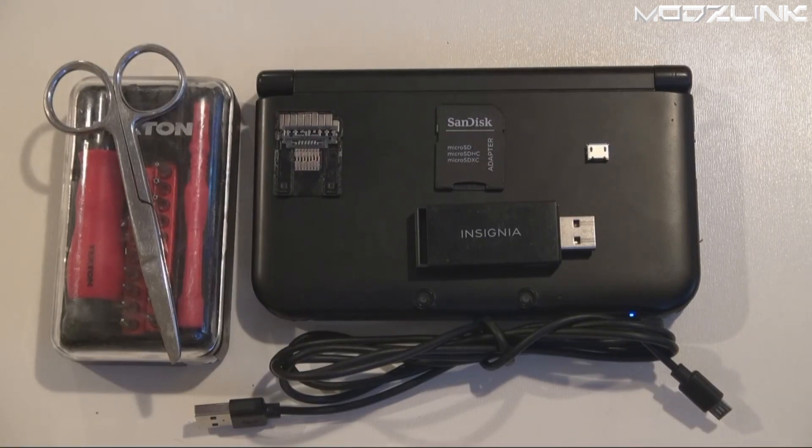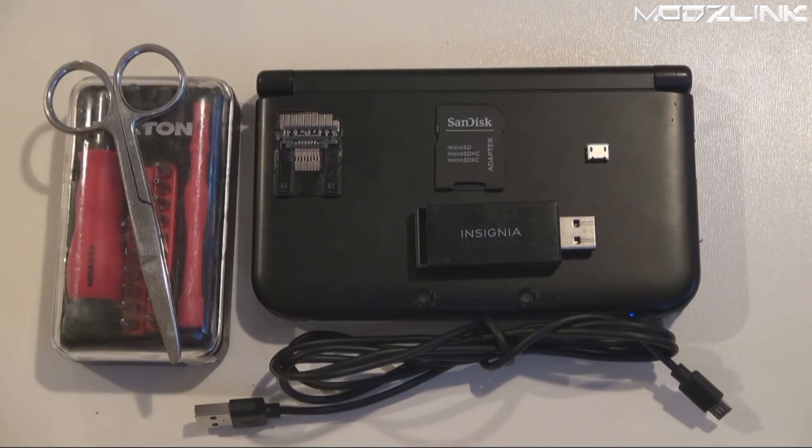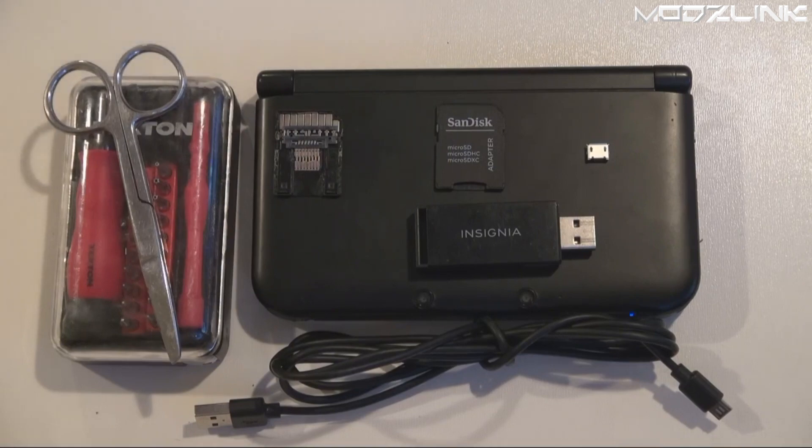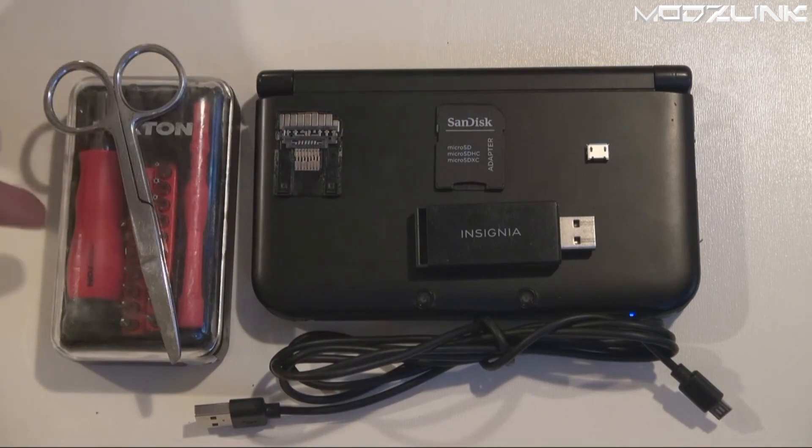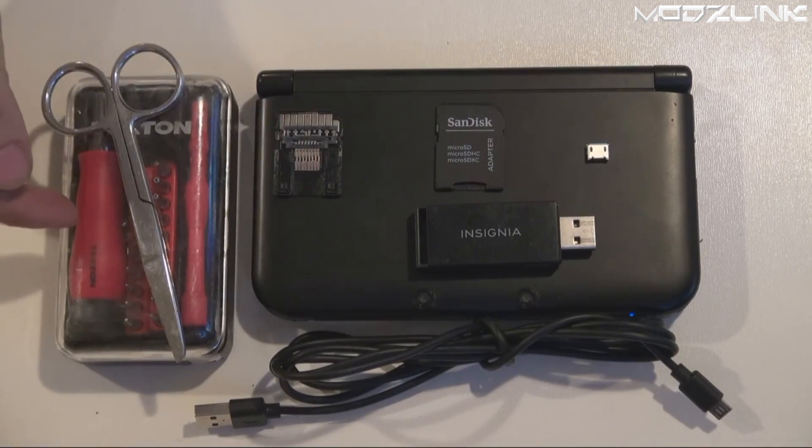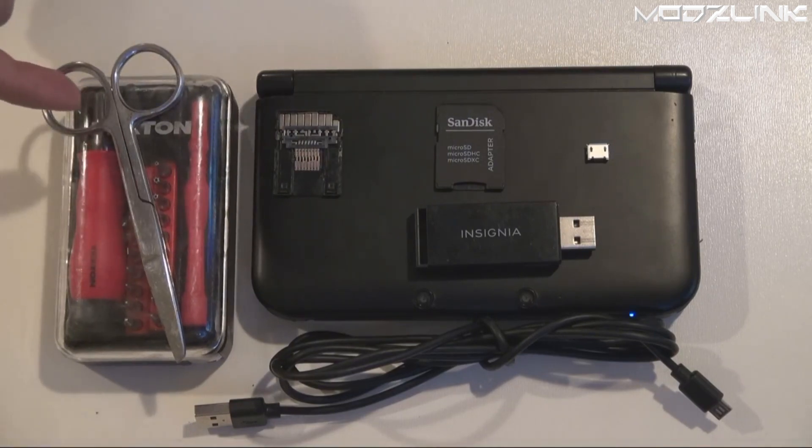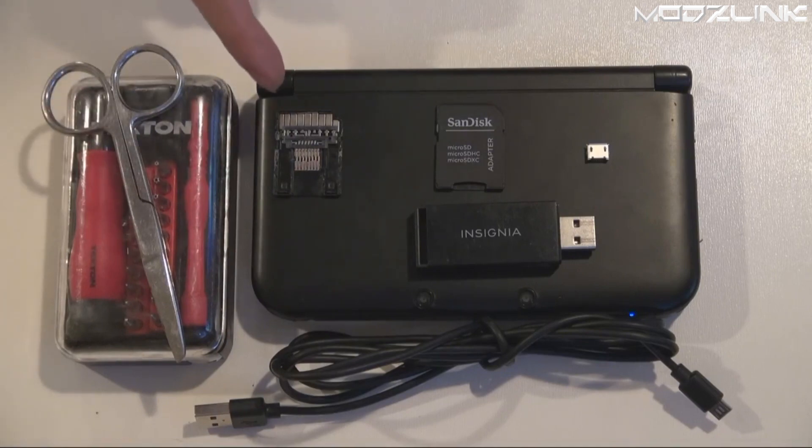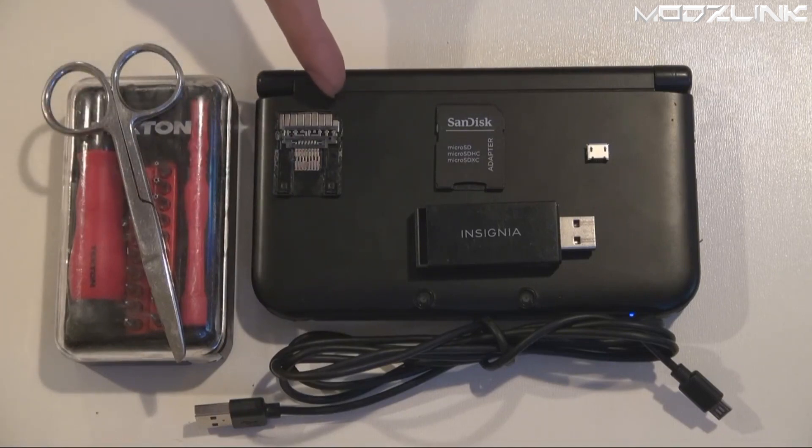In order to do this, you're going to need your Nintendo 3DS, a small electronic screwdriver set, some scissors, and a micro SD adapter like this. This is what it's going to look like after you take it apart.